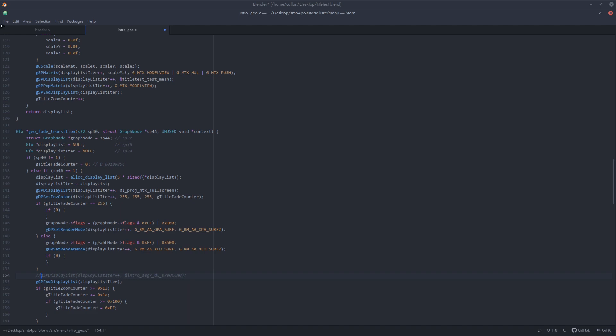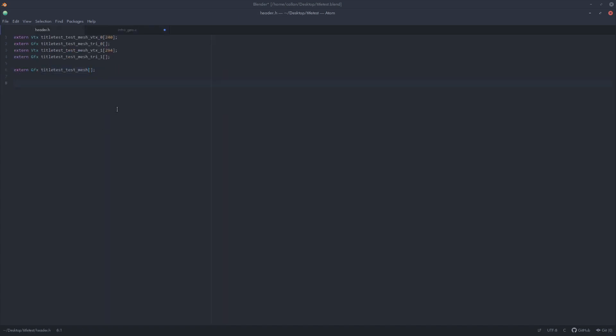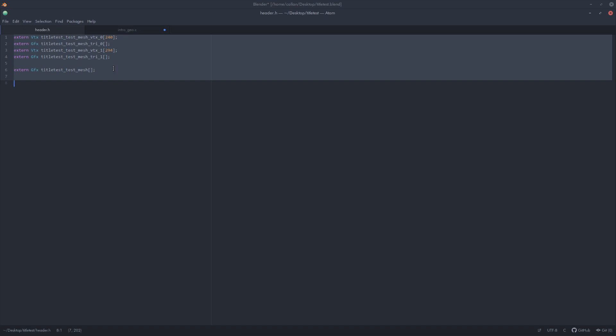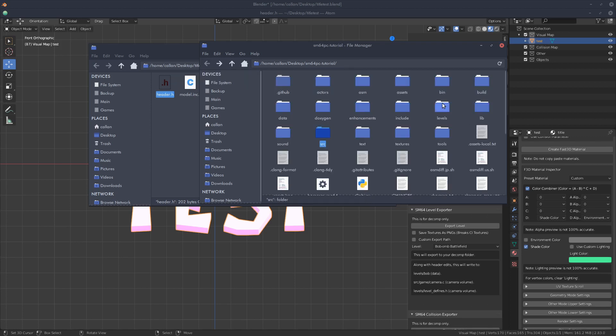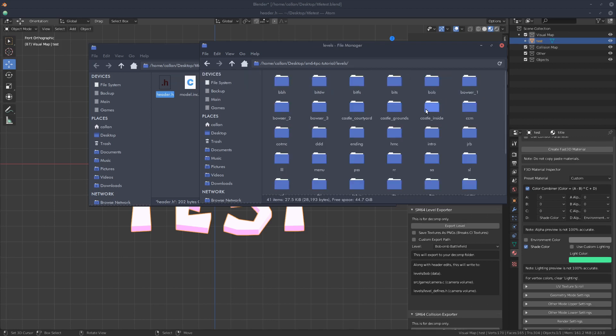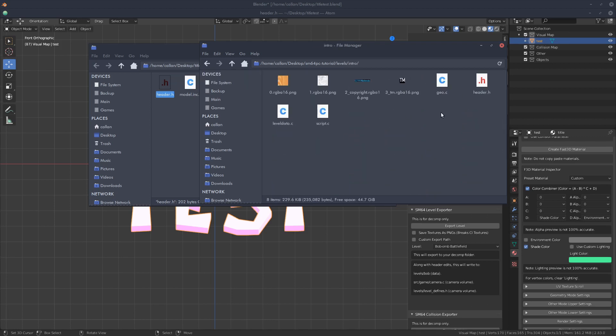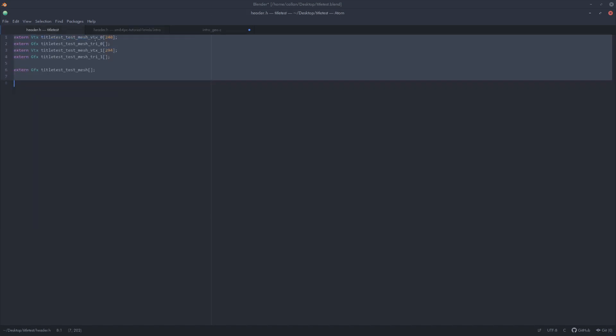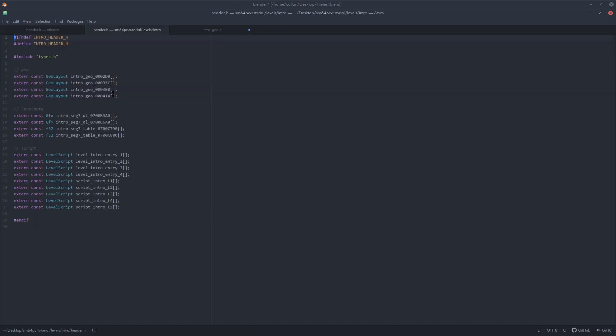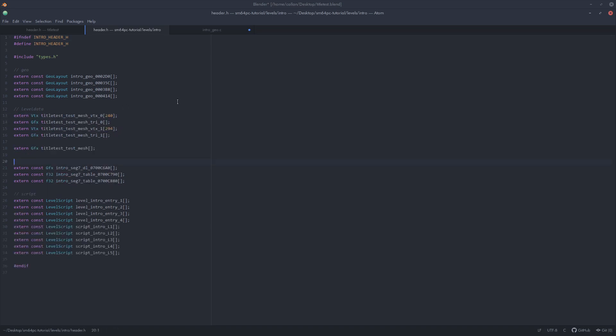All right next step is to copy this entire in the header, grab the entire contents and then back in the decomp you'll need to go over to levels, intro. The rest of the file should be in here. Okay so you'll need to open up the header and you'll need to paste from the generated header into the new header but just replace this top line. So paste that in and that up a bit and that is now good to go.